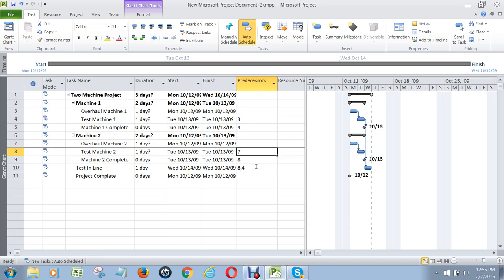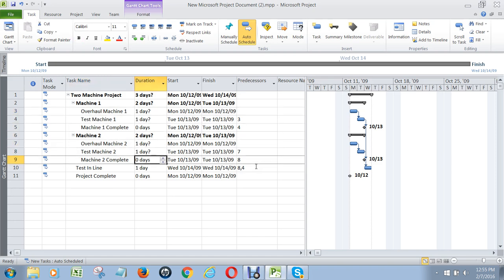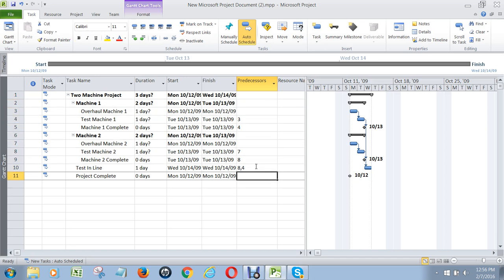And task eight — testing machine 2 — is the predecessor to testing in line. These summary tasks and milestones are just there to structure your project and allow you to use different views to condense the project for people to look at. They don't represent the work of the project, so we don't use any of them to create the project schedule. Remember: milestones have predecessors, but they never act as predecessors to other tasks. Summary tasks never ever have predecessors and are not linked up in any way — they're only there to outline the project.